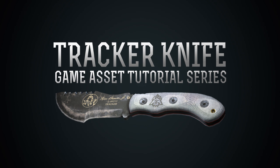Hello and welcome to this Tracker Knife Game Asset tutorial series with me, Joe Harford. Today we're going through part one, covering the high poly modeling of the blade.